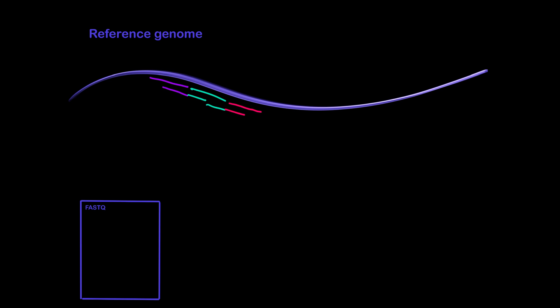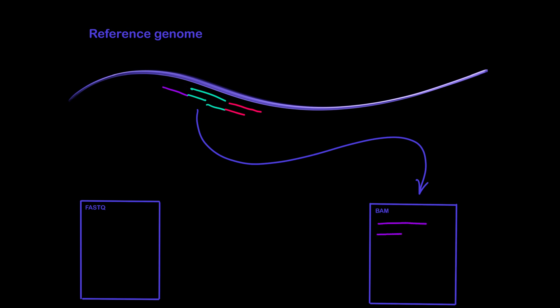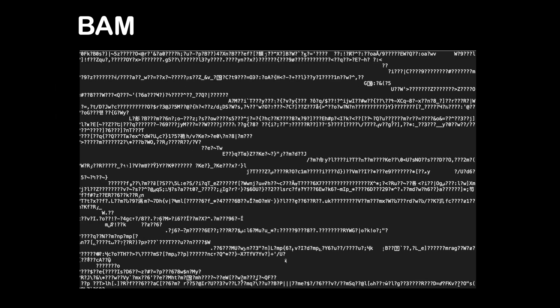This happens for each read in your FASTQ files. At the end of the alignment, you'll have your whole genome sequence in order, and this is what's stored in a BAM file. Now a BAM file is actually a binary file, so if you open it you'll see a bunch of strange characters.